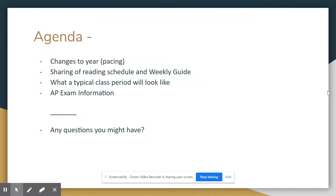I'm going to be talking about changes to this year's pacing — what is in the course as well as how we're going to do it differently this year as our schedule has changed. I also wanted to introduce some key things to look at for students.